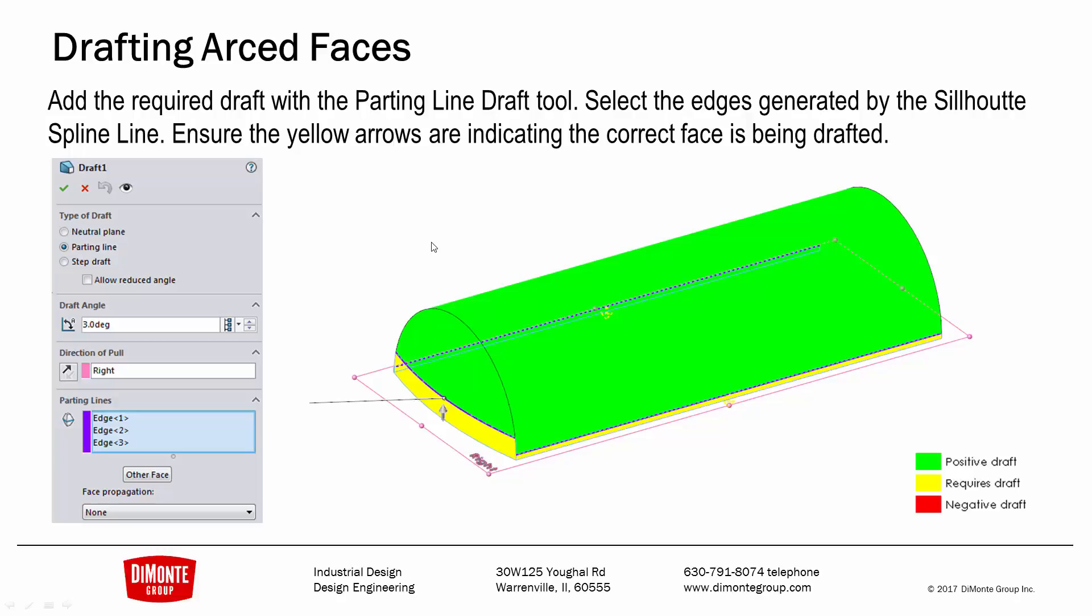Note that the neutral plane would not work in this situation. I do need to use the parting line draft tool and use that other face button to reverse the direction of that yellow arrow to select the correct face if the first guess that SOLIDWORKS makes is wrong.